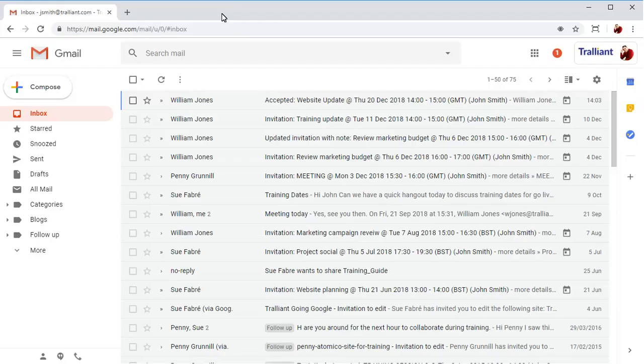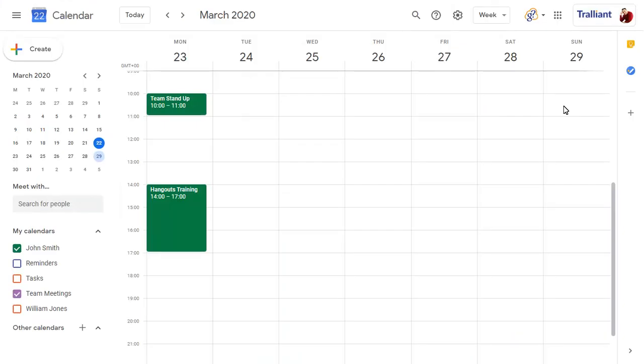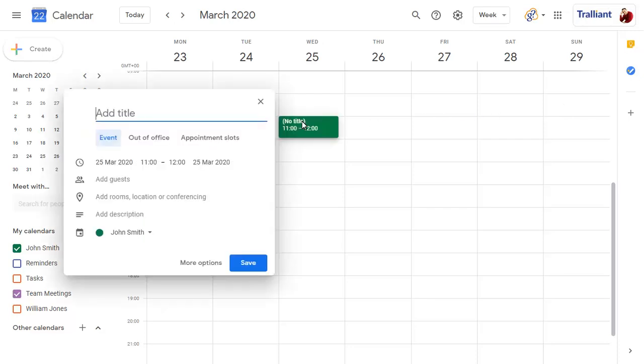You can also add video meetings to calendar events so that everyone invited to the event can join the meeting. Click on the time you want to schedule the meeting for, then enter a name for the calendar event.